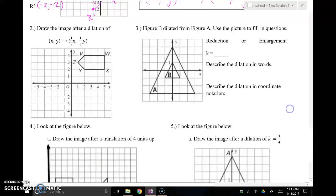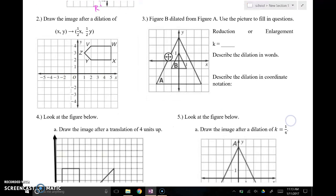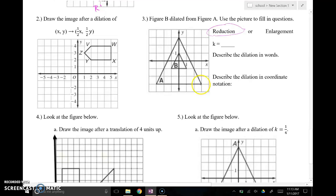I'll skip example two since it's similar, but I want to use example three to talk about what's happening to our pre-image. Pre-image is A and the image is B. It looks like it's been shrunk, so that's a reduction — A is larger than B. To figure out the scale factor, I count a side length: the corresponding side in A is six units and in B it's two units. Going from six to two means I divided by three, so I reduced by a scale factor of one-third.